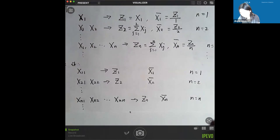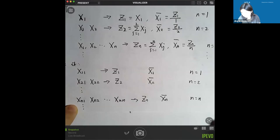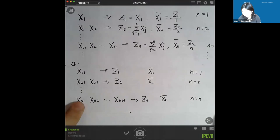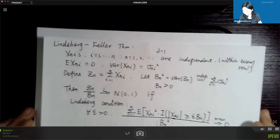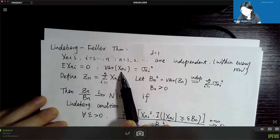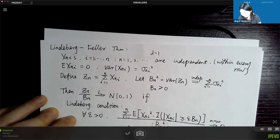Another generalization is that in the central limit theorem, x1, x2 to xn are required to be iid. But here, that is not required. The only requirement is that each must be centered at zero, meaning mean zero. On the other hand, the variances can be different. That's why in the Lindberg-Feller theorem we give each variable a specific variance notation, sigma_ni squared, for the i-th variable in the nth row.